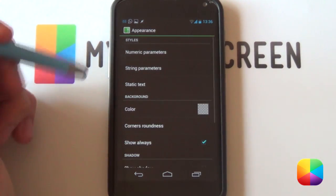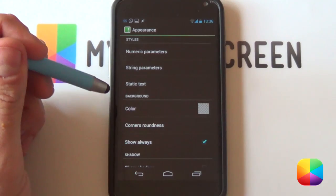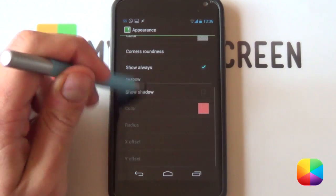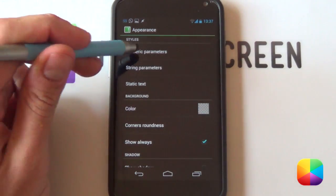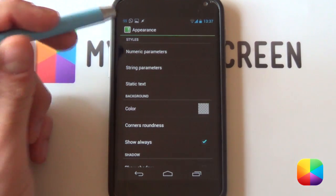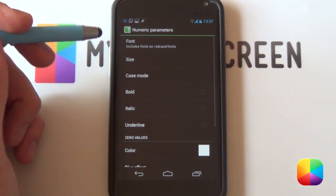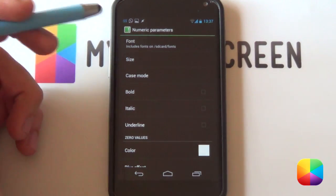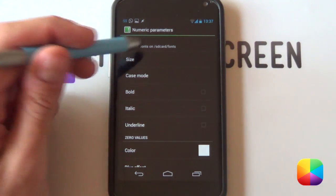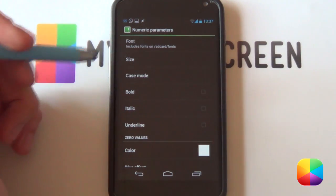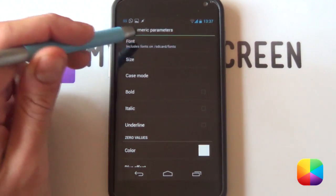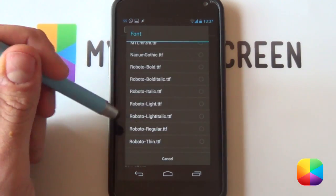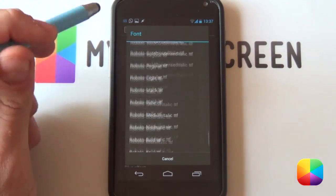We're next going to move into appearance. This is where all the fun begins - now you can customize pretty much anything you want about all of these notifications. Starting at the top with all of our parameters and our static text, these are different styles that you can choose from. You're welcome to change your font. Remember, if you're using UCCW on your phone, you've got your fonts folder. If not, you can just create one easily. If you've got a file explorer, you just create a fonts folder and paste all of your fonts into this folder. Remember, they have to be TTF or OTF.